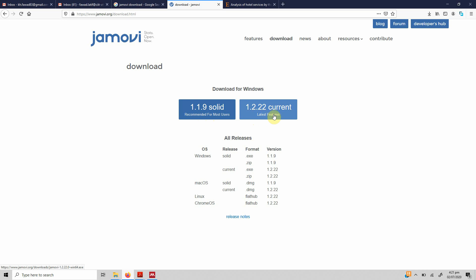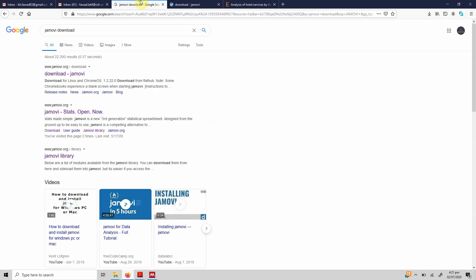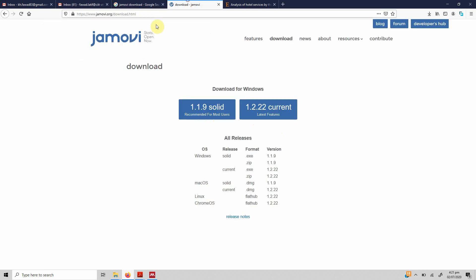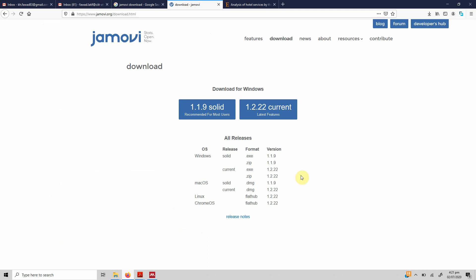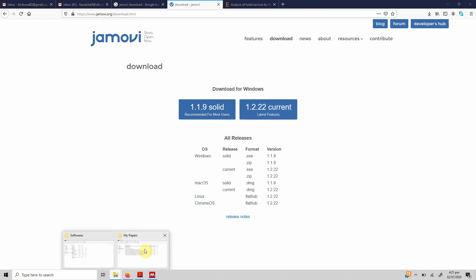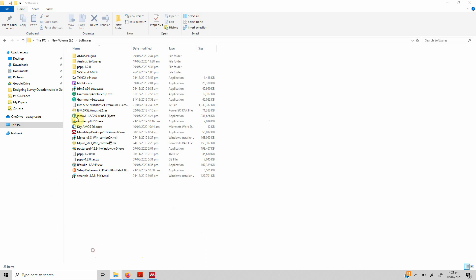It's very easy to download. Just go to Google, write Jamovi download, and what you'll get is this page. Just download this current version. Once it's downloaded, just double click and a few clicks will give you the installed software.